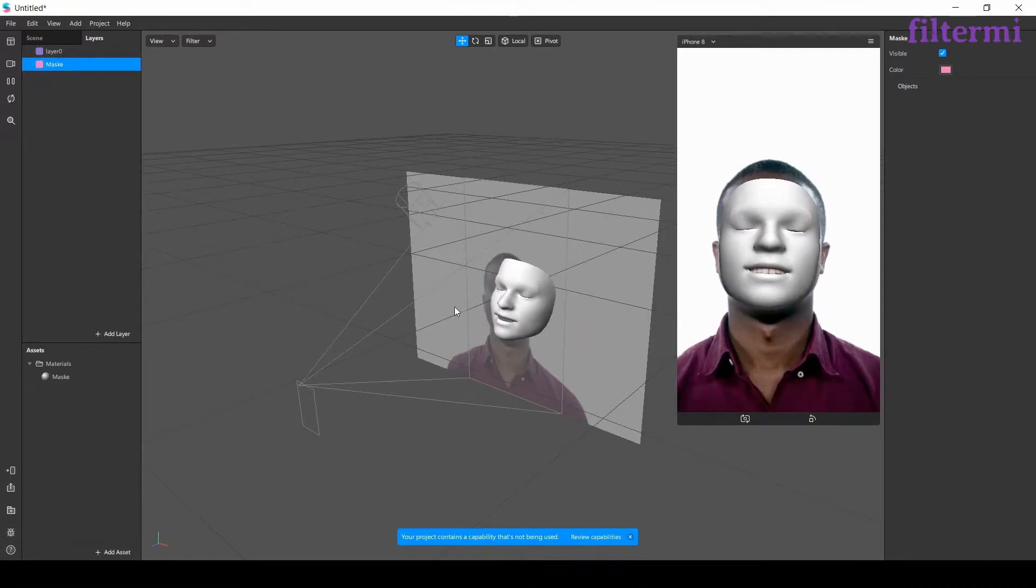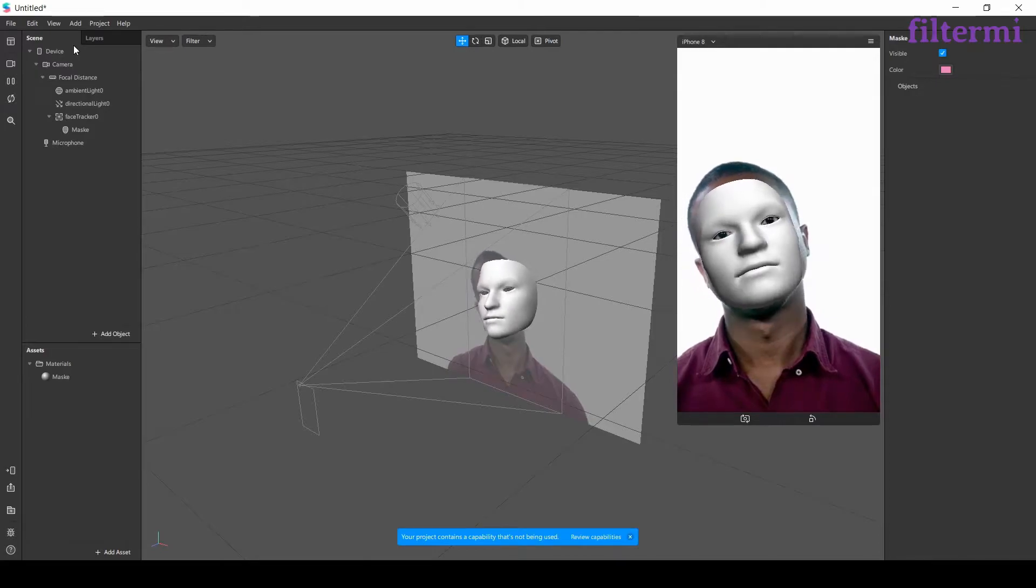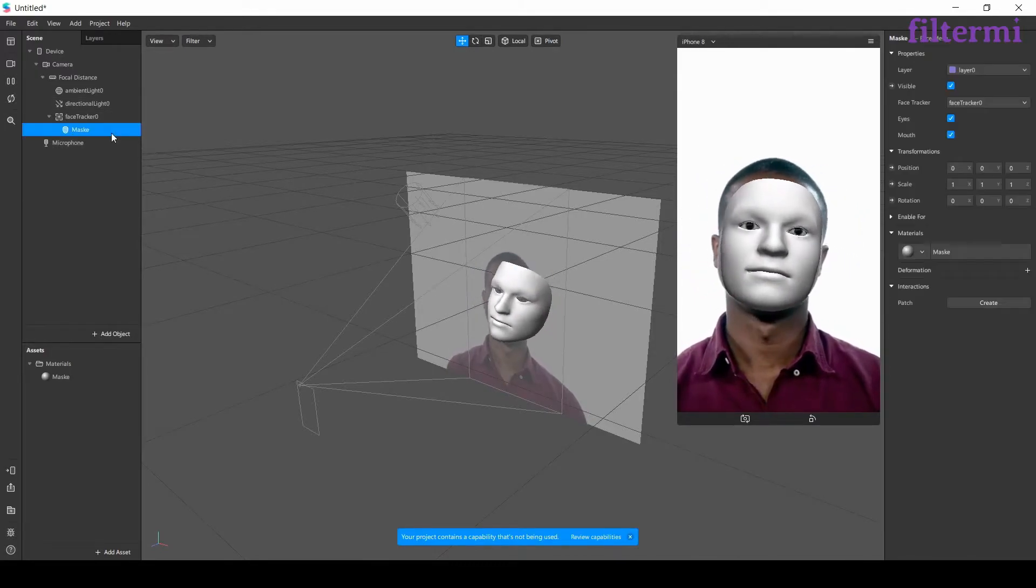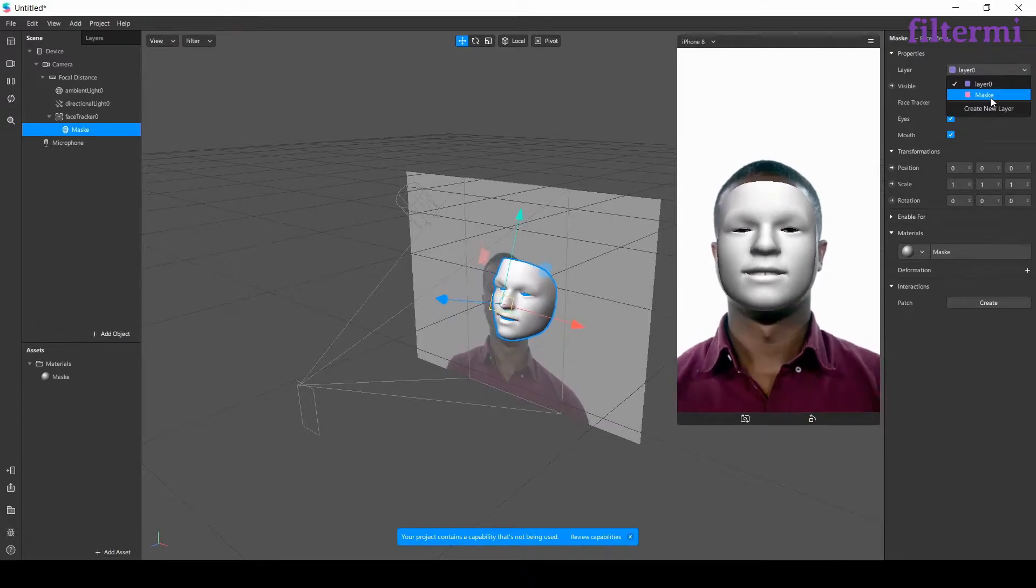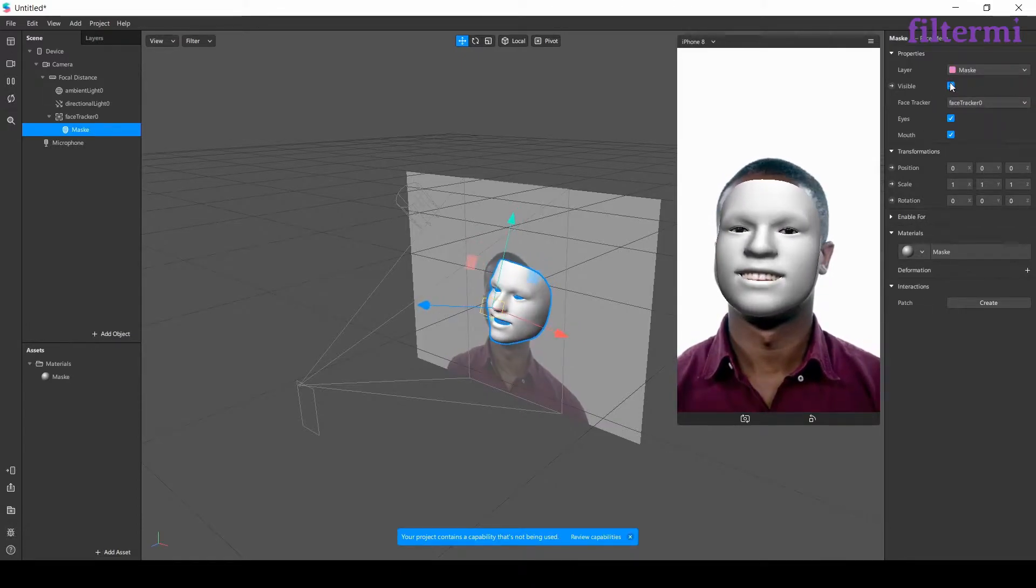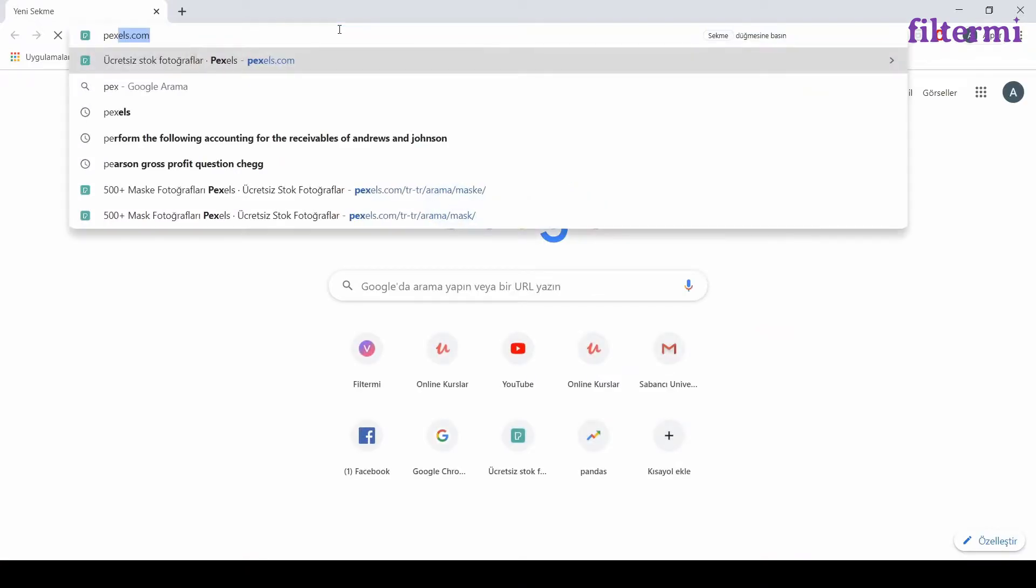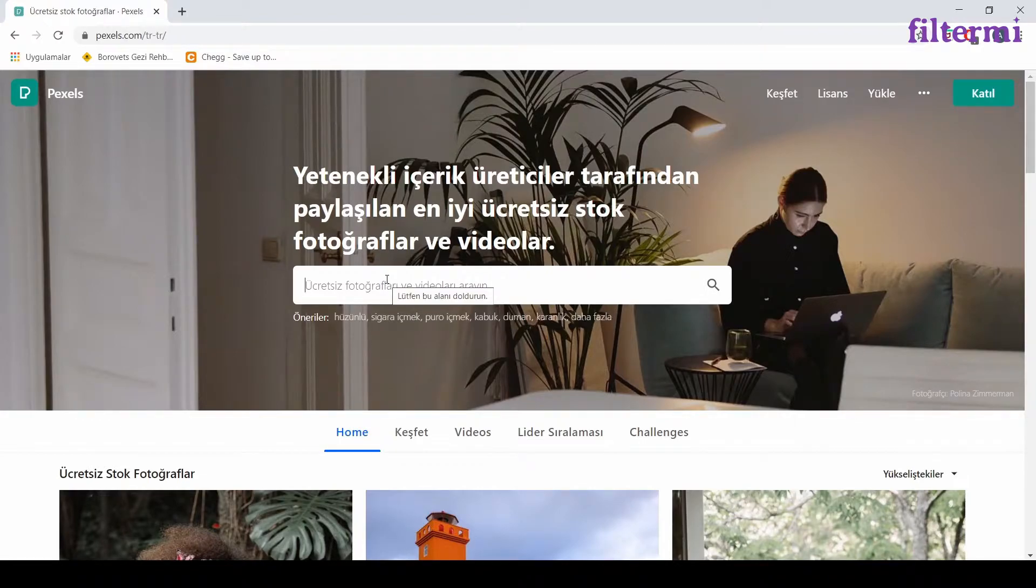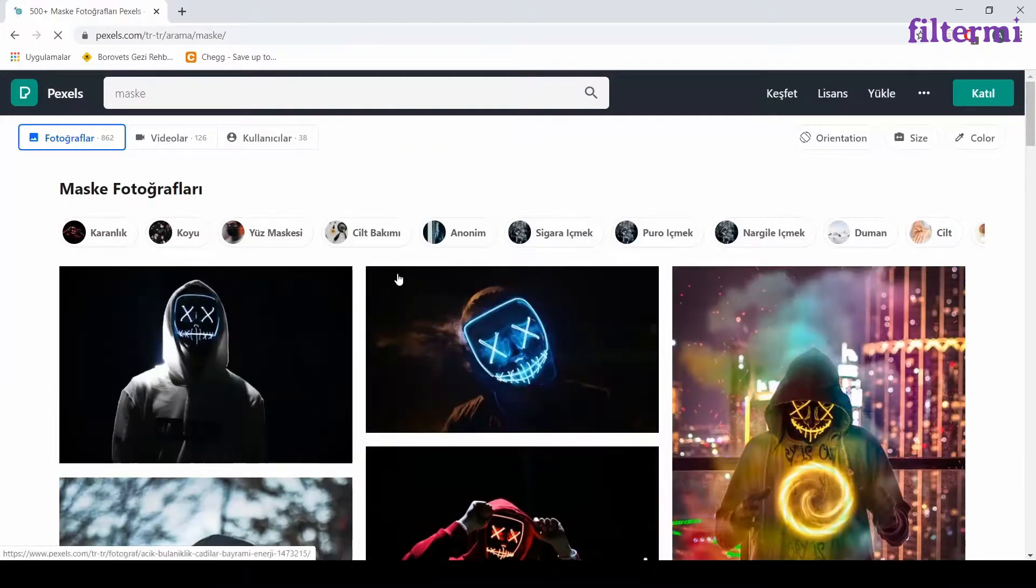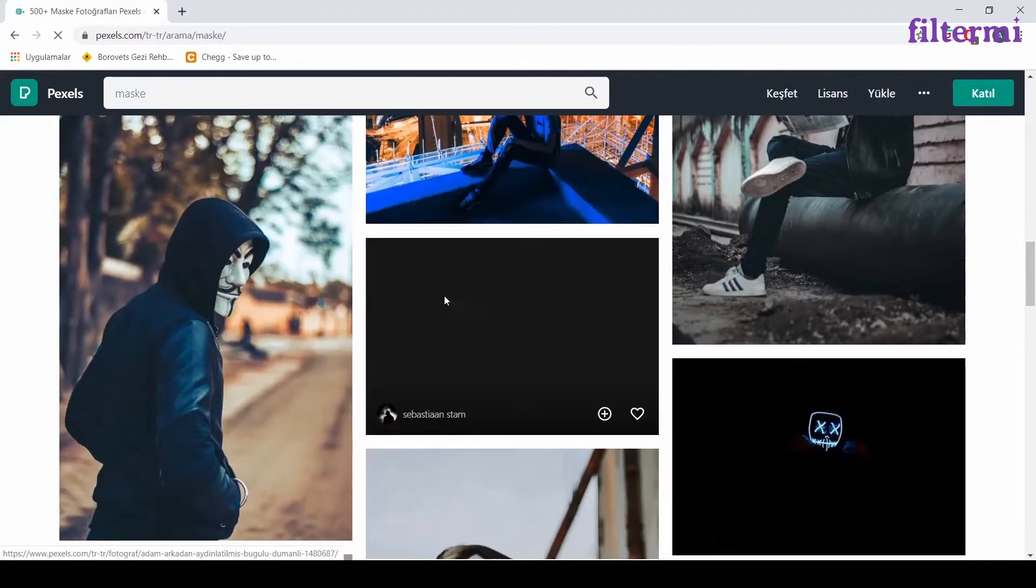Layers are helping us to keep and arrange our objects separately. Now by clicking to mask, then by coming here, I can change its layer. Now we will add a texture to our material. I will suggest to you a website, Pexels.com. You can download free images from this website. You will need images to use on your model, so you can use these websites for them.